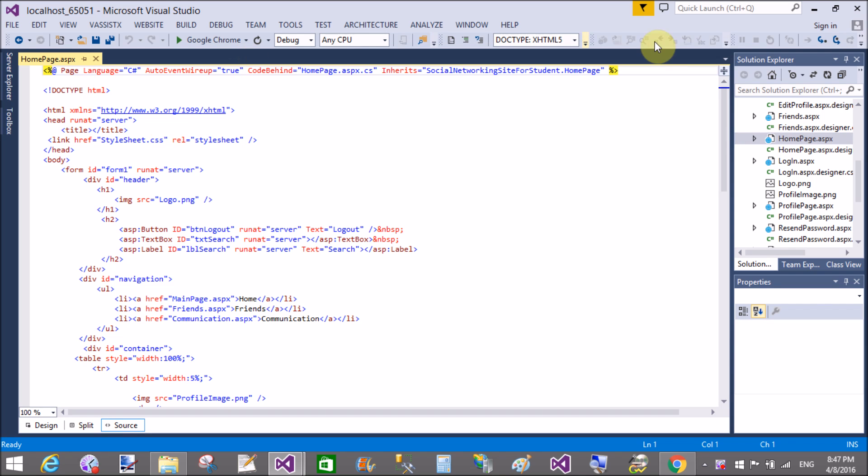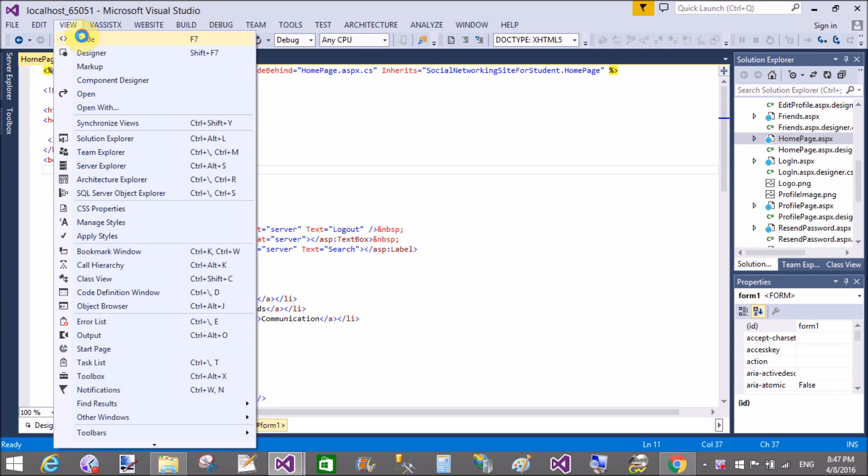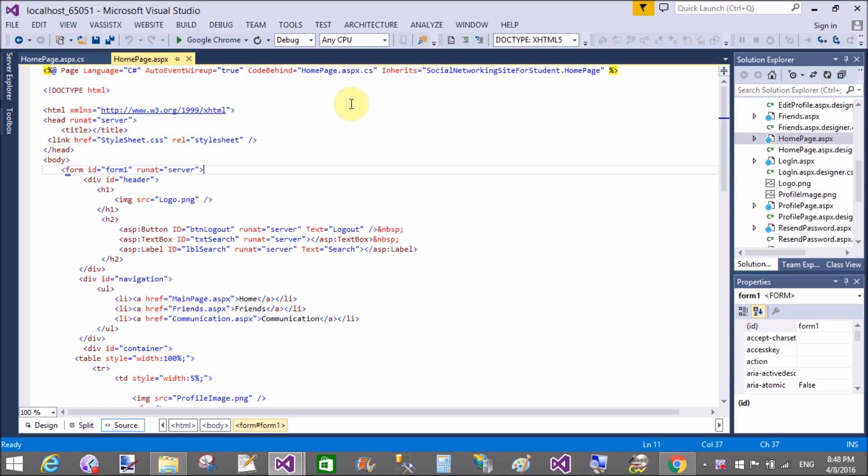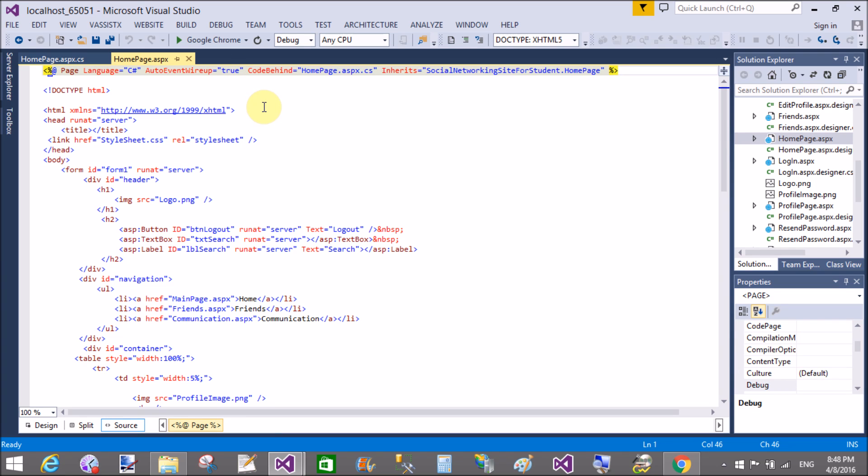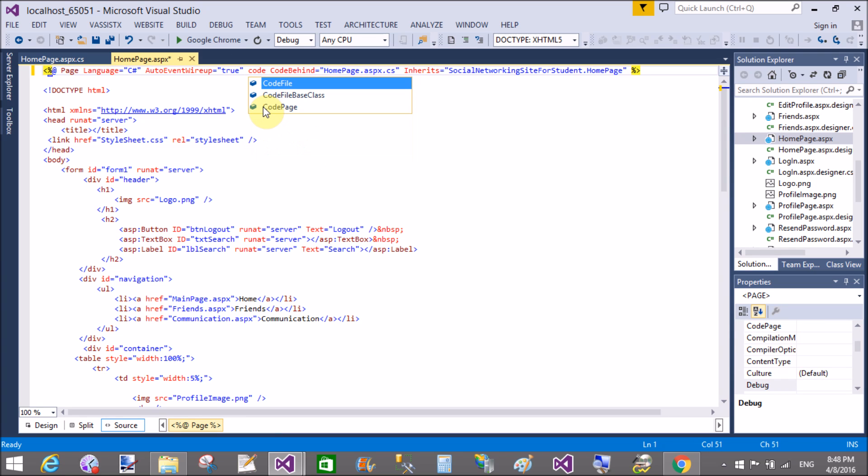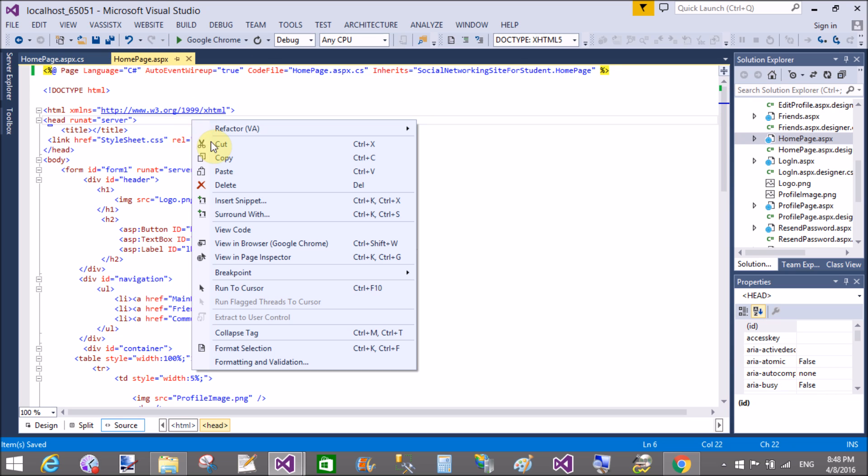What I mean to say is that this type of error occurs because your page is attached with your code-behind file, which is your HomePage. Now if you attach this file as a code file and replace the code-behind attribute with the code file, then you can solve this type of error.